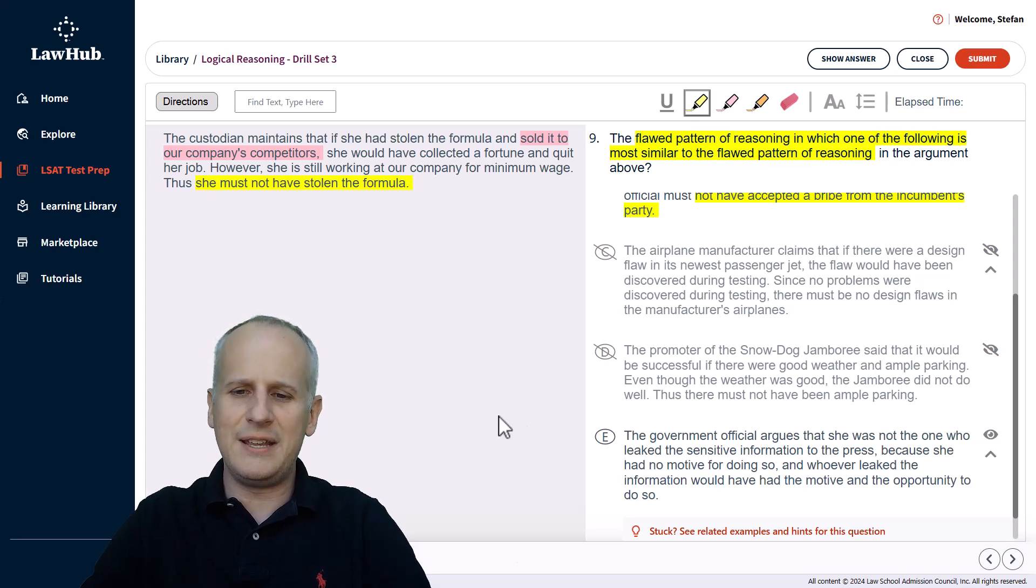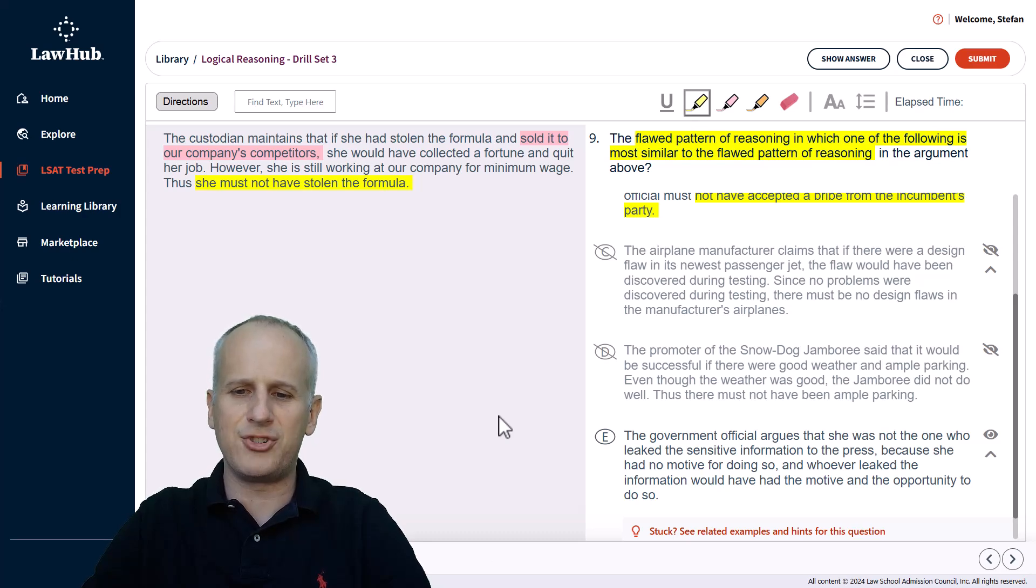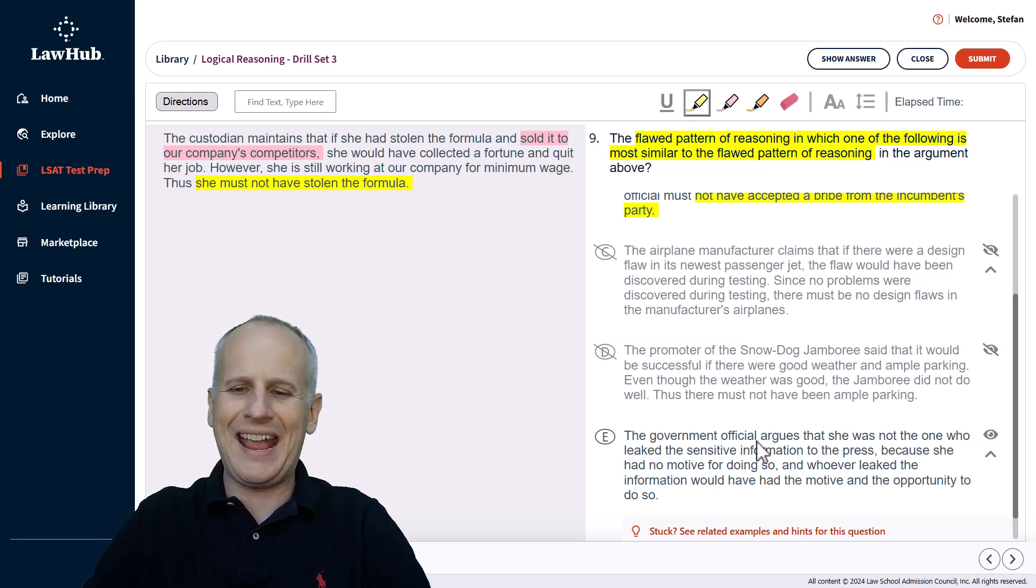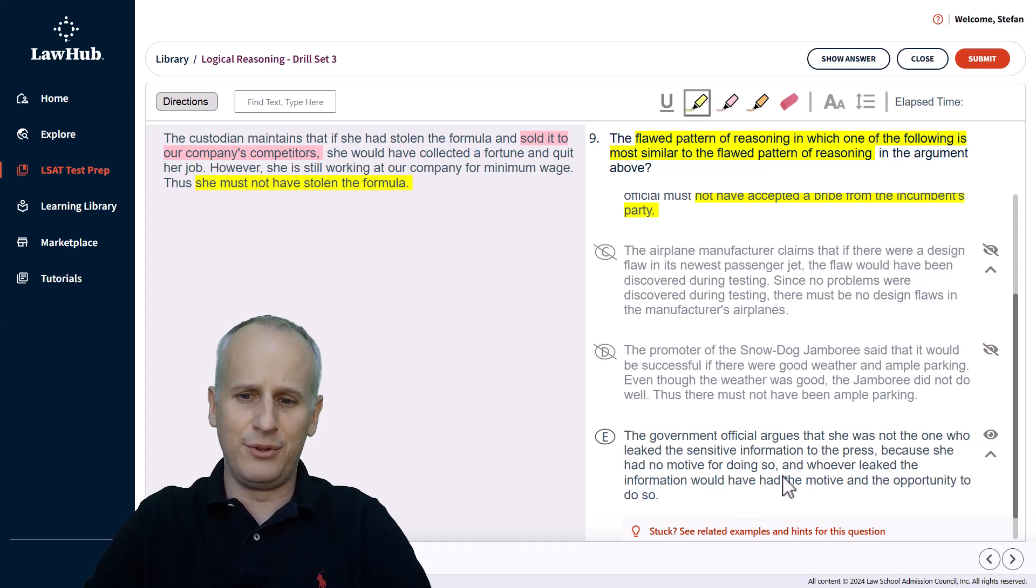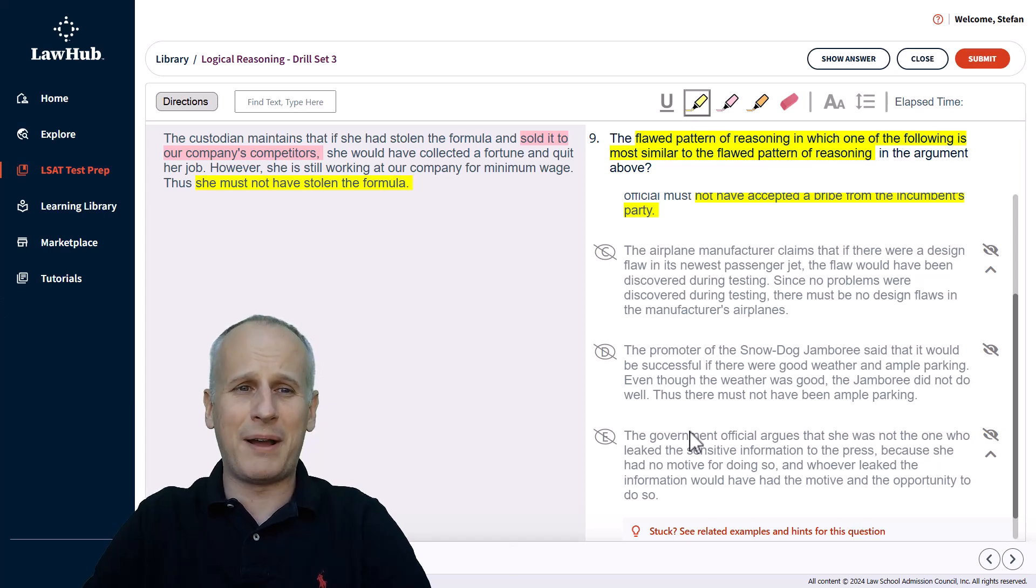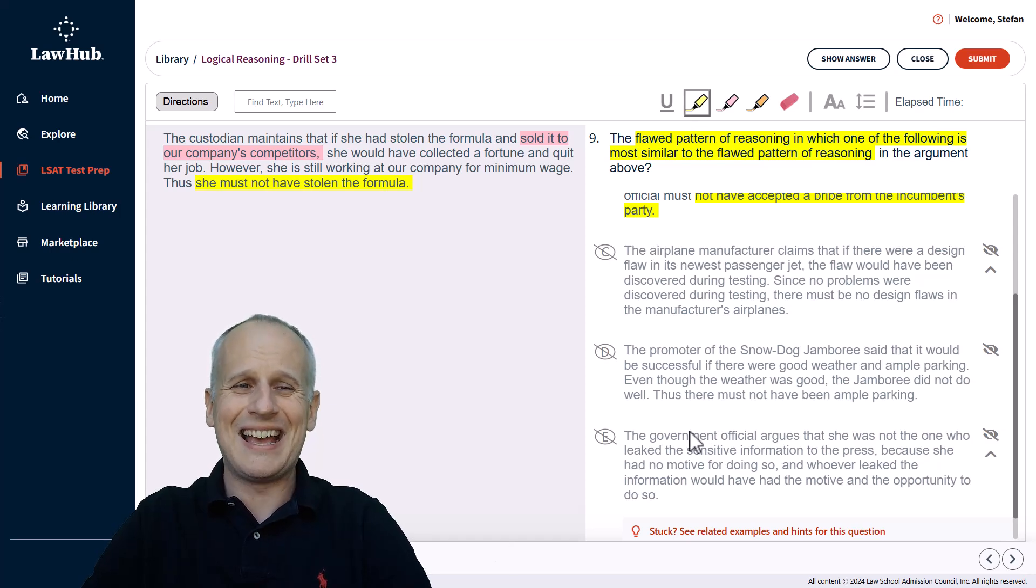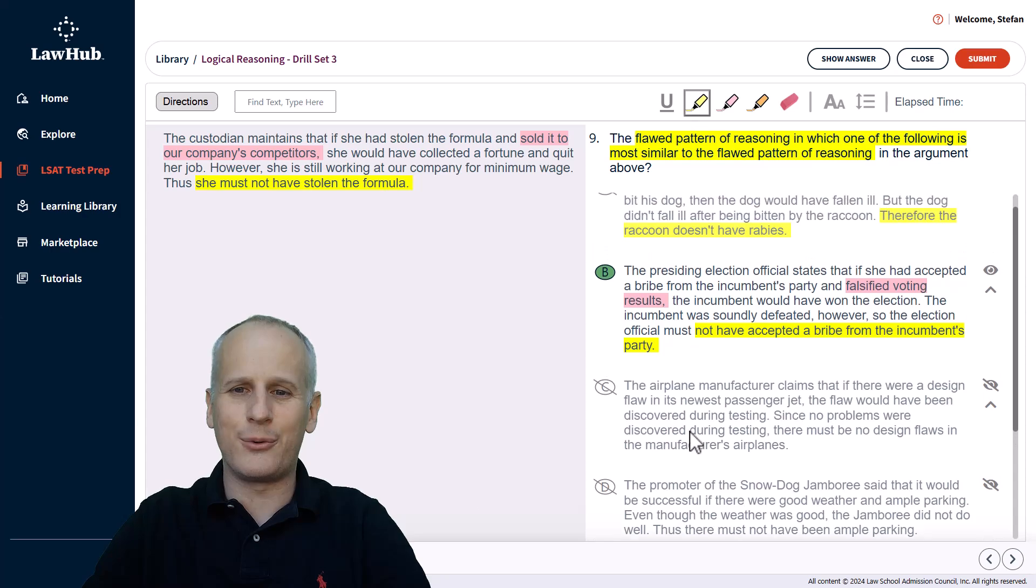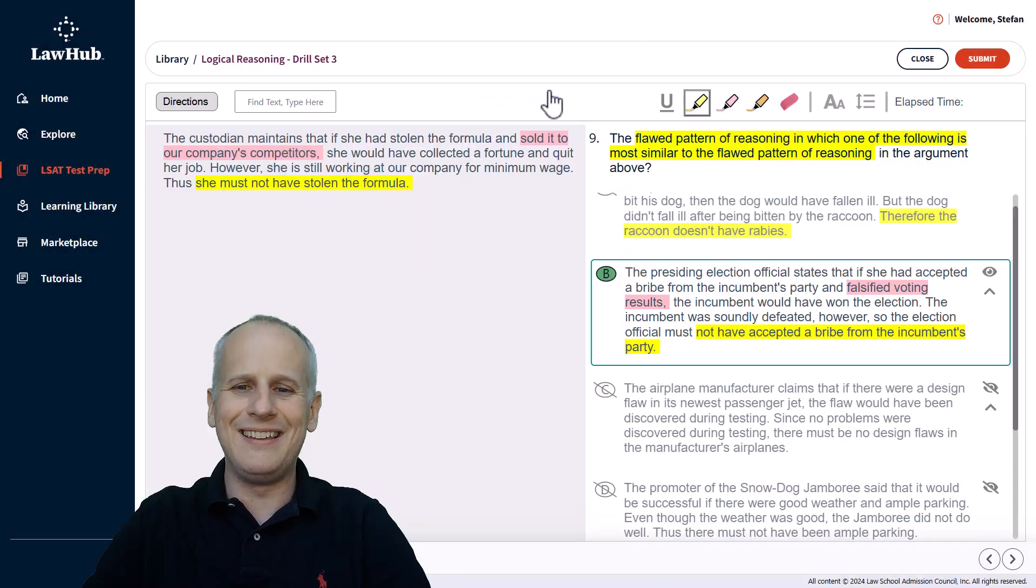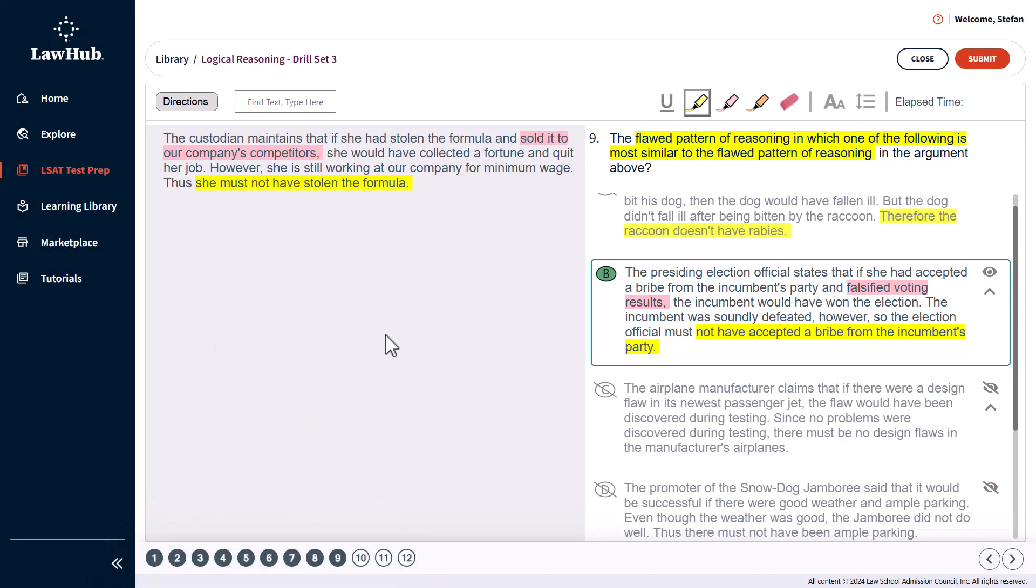And then choice E, the government official argues that she was not the one who leaked the sense of information to the press because she had no motive for doing so. And whoever leaked the information would have had the motive and the opportunity to do so. Well, she didn't have a motive and the person who leaked it would have. So this again is a valid argument. And you can see how by just focusing on validity, as opposed to conditionality, you can get to the right answer of choice B here, hopefully in a little less time than you would have had you diagrammed everything fully.